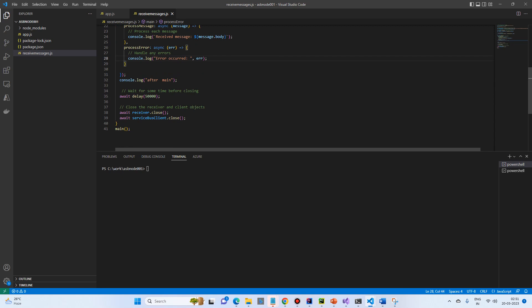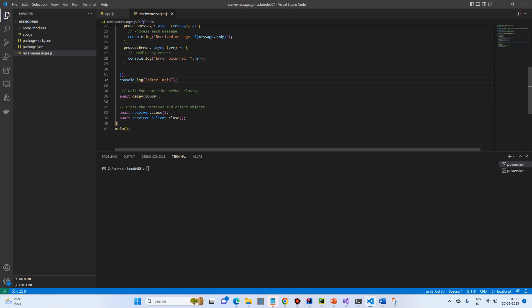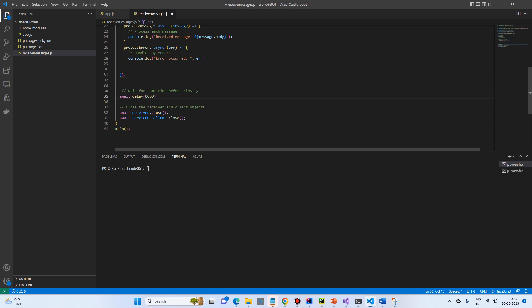Then I will call this delay method. It's 50,000, I can make it 20 seconds so that we can close it faster.